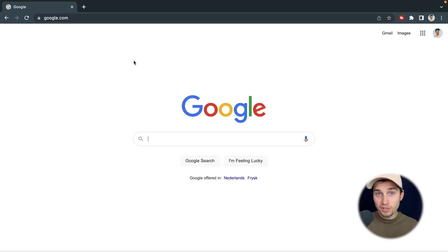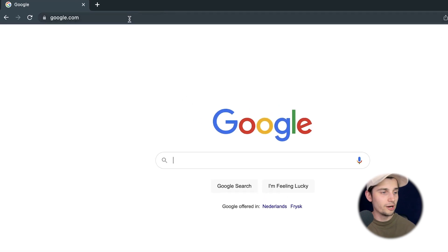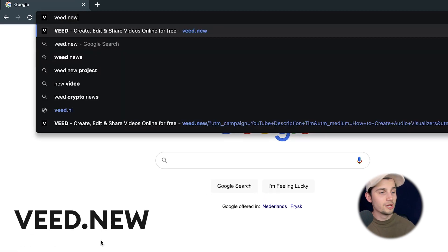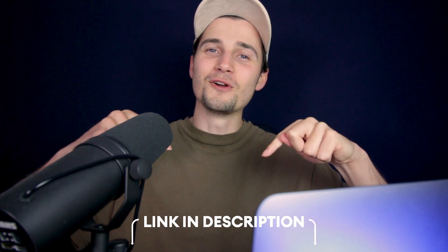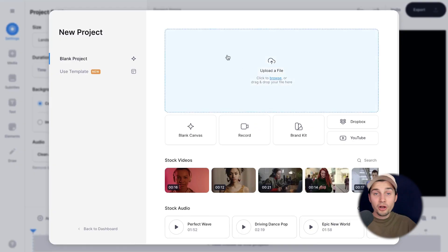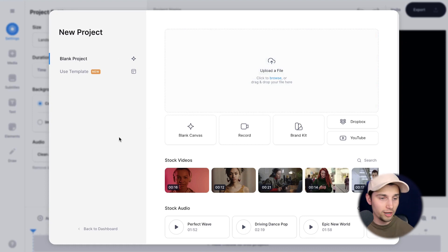In this video, we're going to use Veed's online video editor and you can instantly get started. Simply head over to your browser and type in the URL box Veed.new and click on enter. You can also click on the first link in the description.